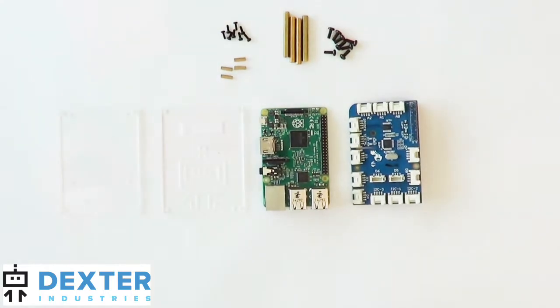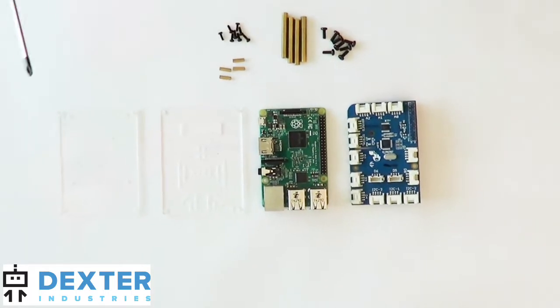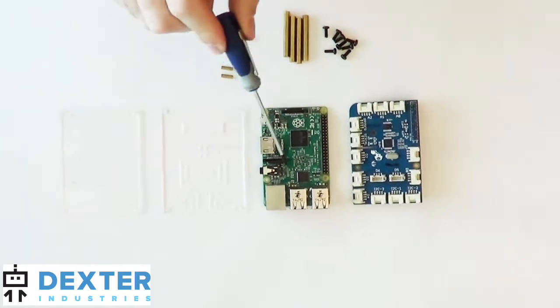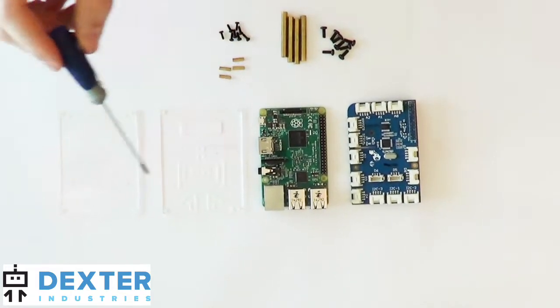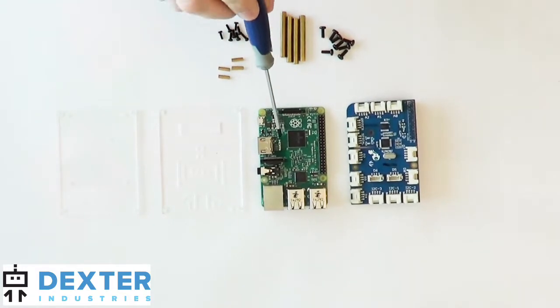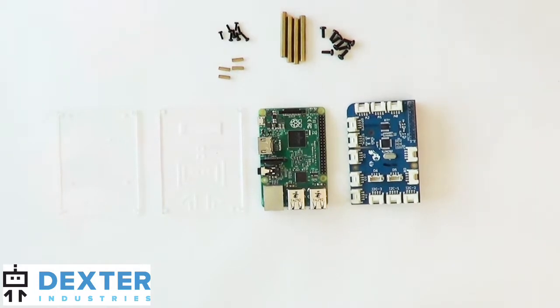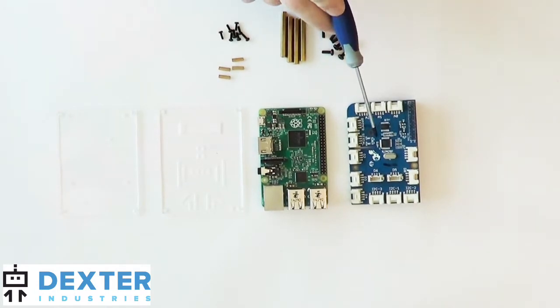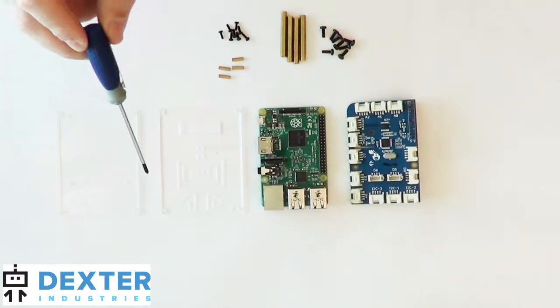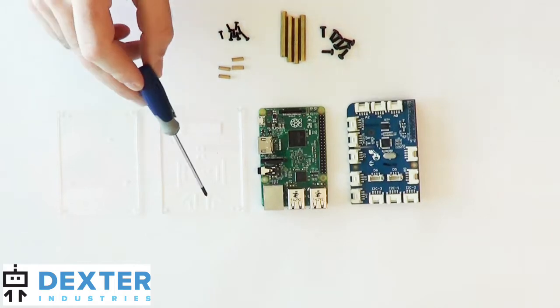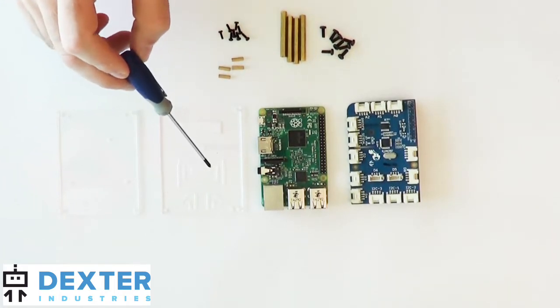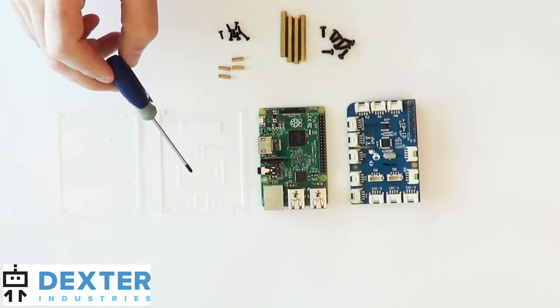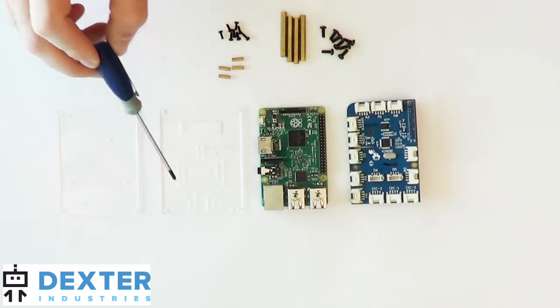So I've already unpacked it, but for this we're going to have four different parts. We're going to have a Raspberry Pi B+, you can also use a B or an A or an A+, or a Raspberry Pi 2. We've got the GrovePi. We've got two pieces of acrylic. One should have the Dexter Industries logo on it, and that will be the top.